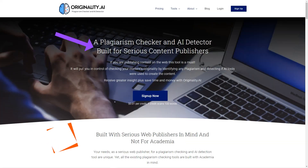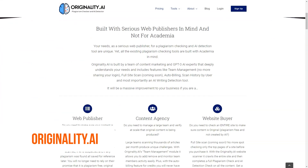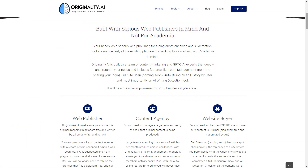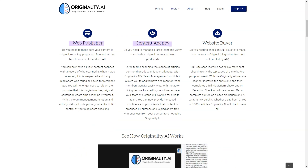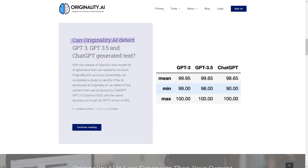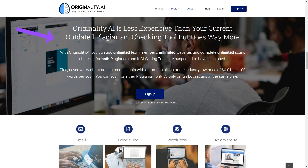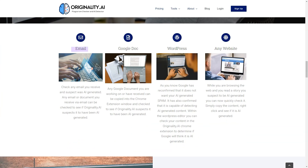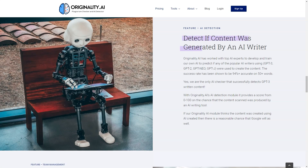Have you heard of Originality AI? This fantastic AI-based software helps content publishers check content for plagiarism and originality, and it's a real game-changer. The team behind Originality AI worked with some of the best AI experts to develop and train their own AI to detect if popular AI writing tools like GPT-3, GPT-2, GPT-NEO, and GPT-J were used to create content. With a 94% accuracy rate for content with 50 or more words, you can trust this tool. It also gives you a score from 0 to 100 on the likelihood that scanned content was created with an AI tool, helping you determine if you need to make any changes.